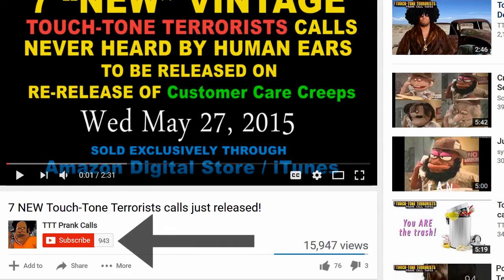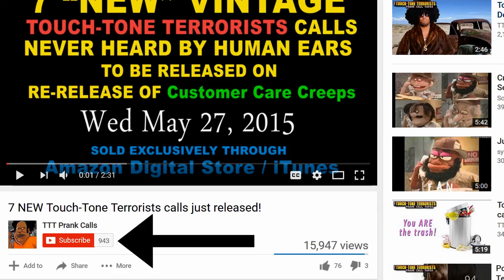By the way, if you found this video remotely helpful, please click the subscribe button. I'm trying to get to a thousand subscribers so that I can rent my movie on YouTube.